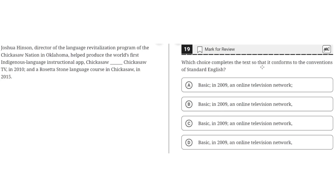Which choice completes the text so that it conforms to the convention of standard English? Joshua Hinson, director of the Language Revitalization Program of the Chickasaw Nation in Oklahoma, helped produce the world's first indigenous language instructional app, Chickasaw Blink, Chickasaw TV in 2010, and Rosetta Language Course in Chickasaw in 2015.